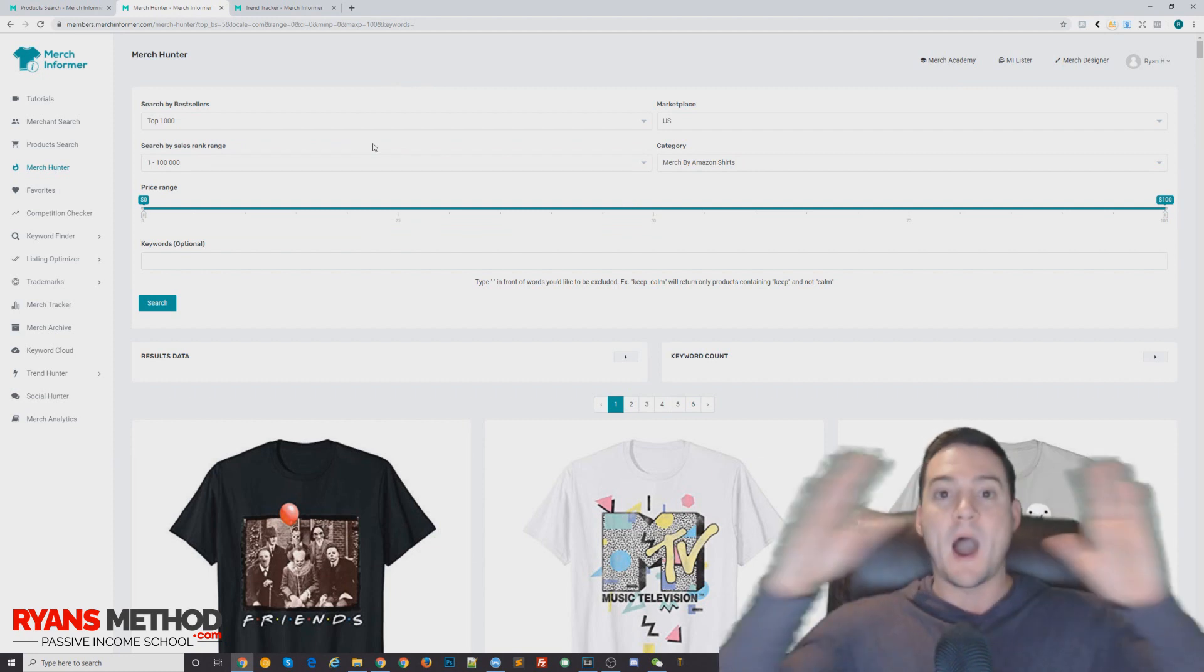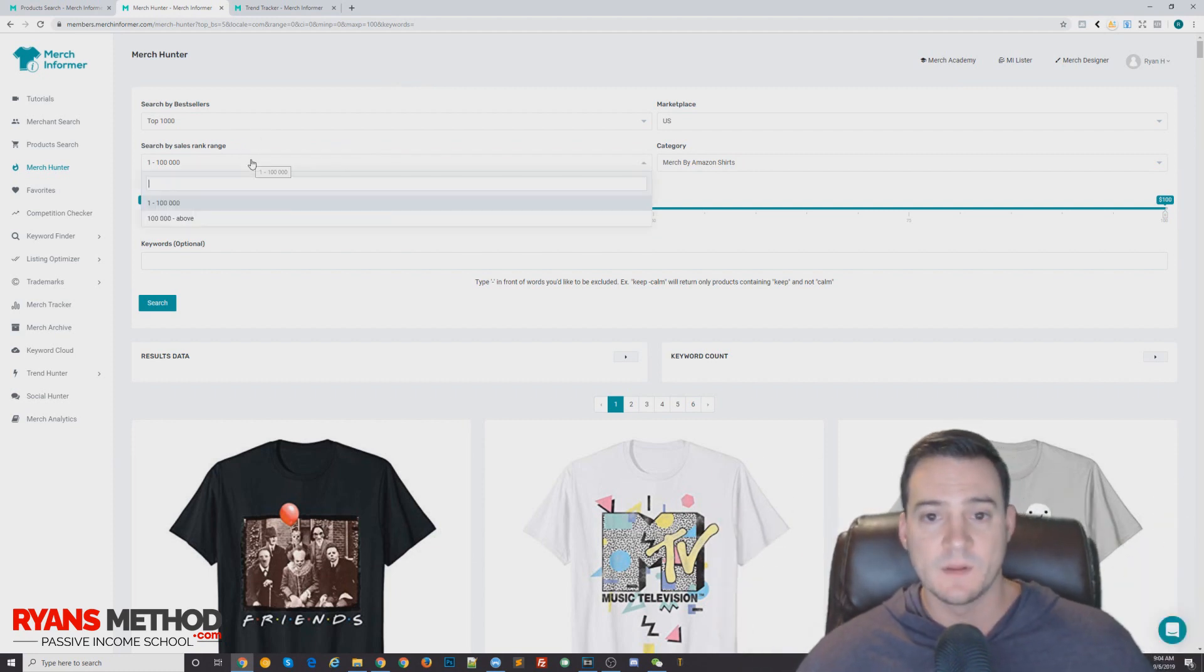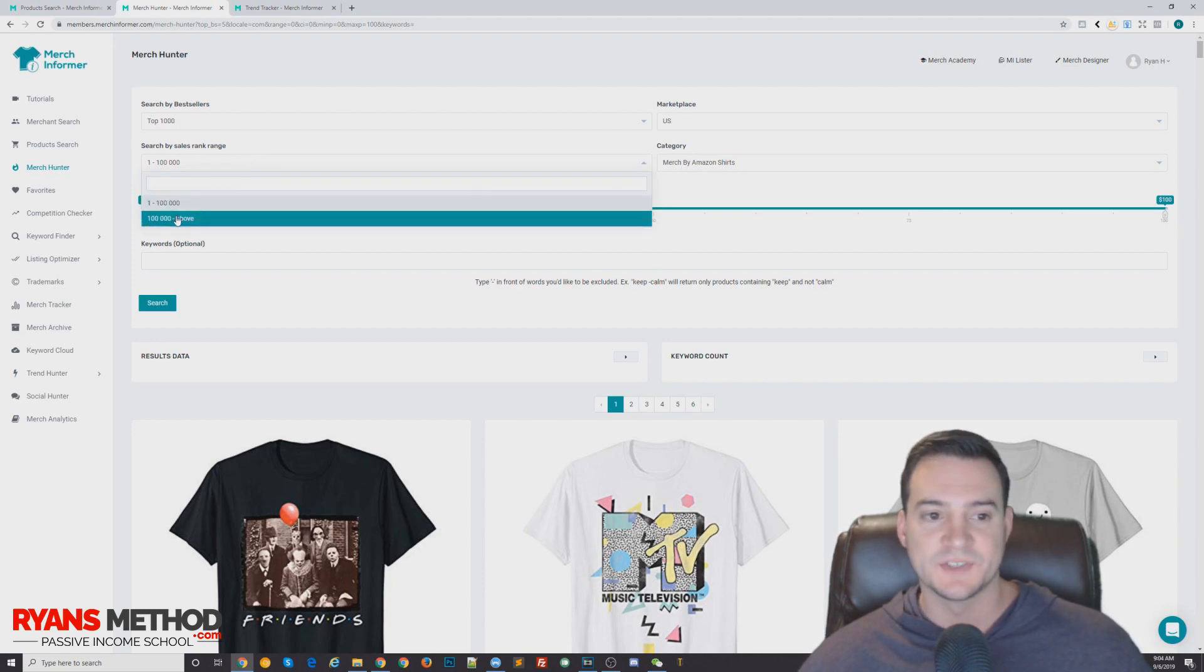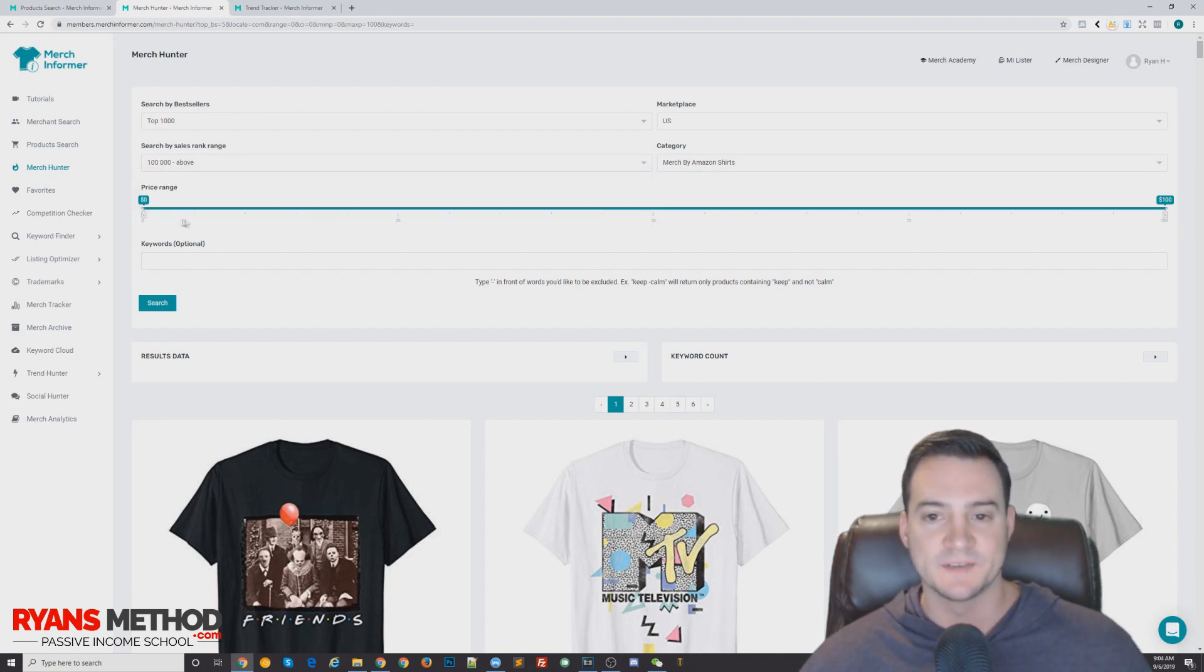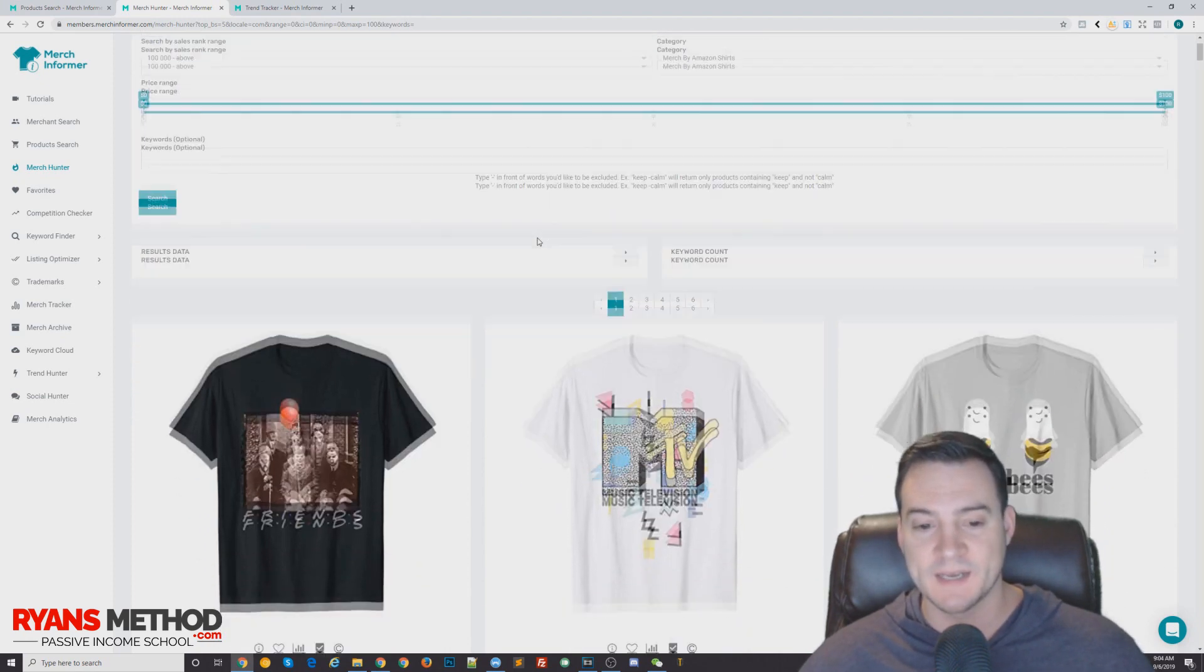And then by sales rank, I typically like to actually switch this to 100,000 and above, which I forgot to do. And when you forget to do that, you can kind of see here why you need to do that, right?